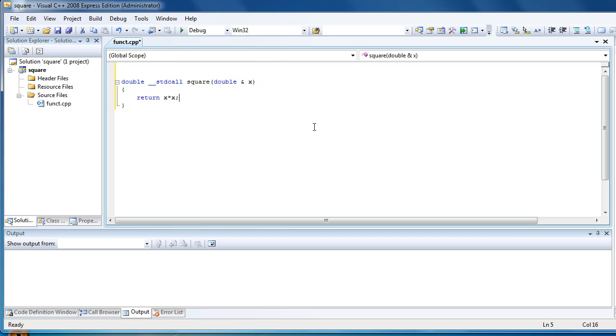So that's basically it. It's a really simple function. It's quite useless but it's just a demonstration.